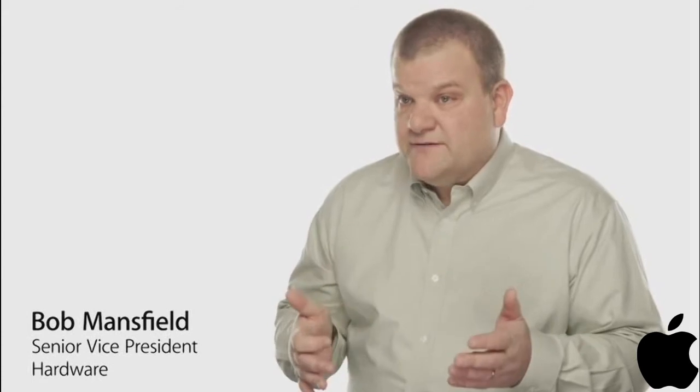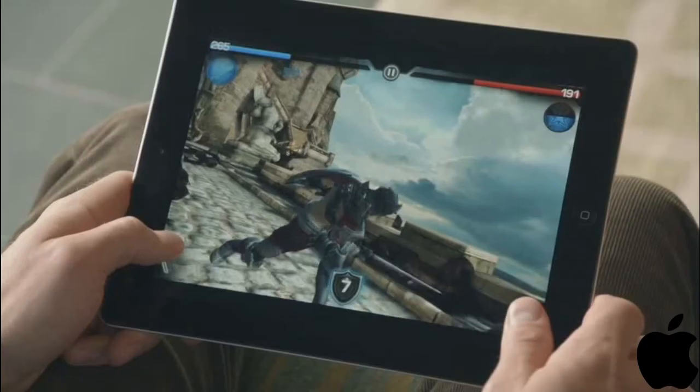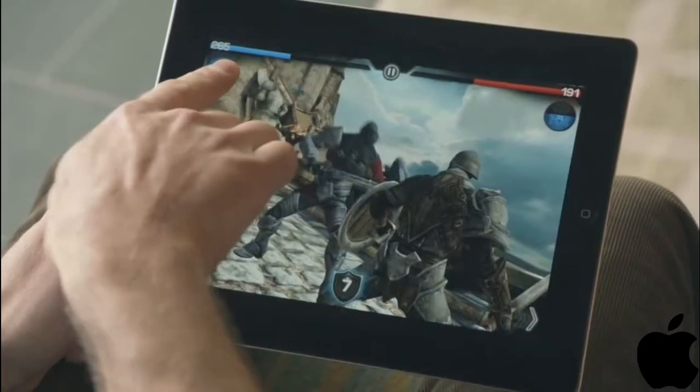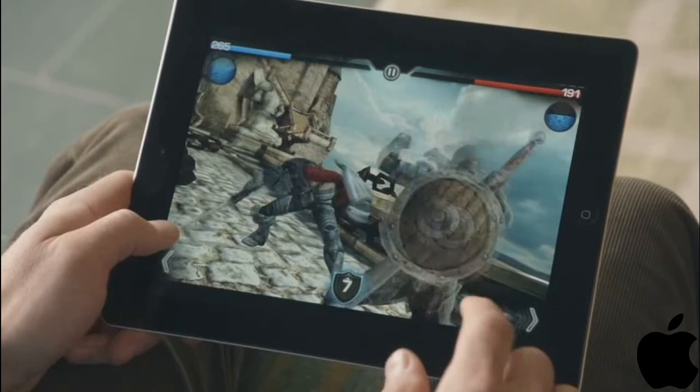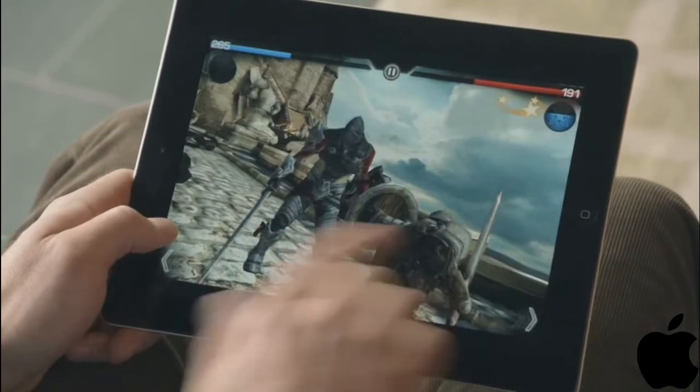But the place we've made the biggest jump is with graphics, with performance that's up to nine times faster. You'll really notice this in games and apps that use a lot of video.